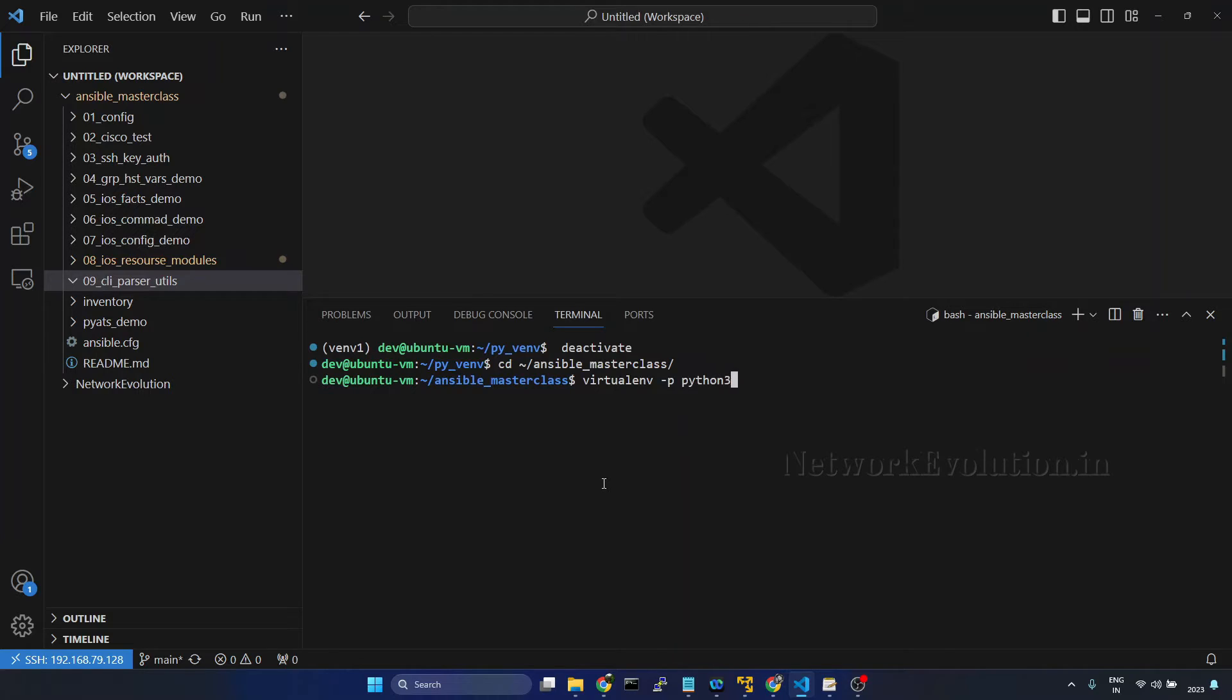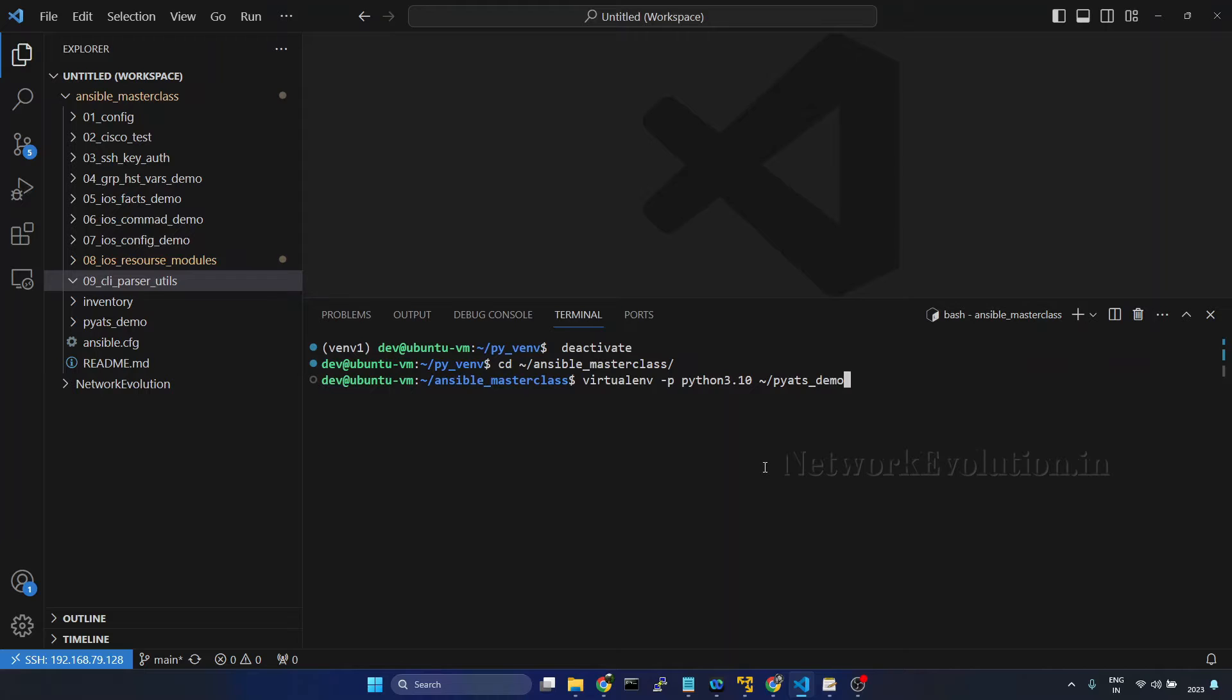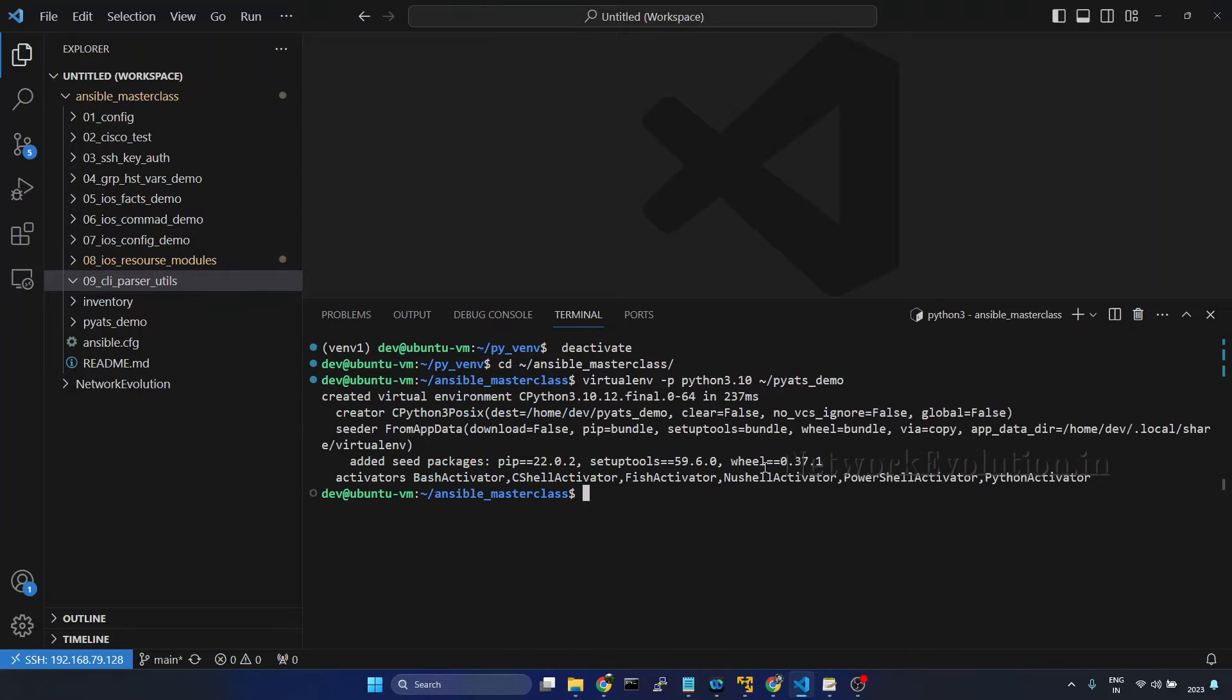I'll create an environment called pyats underscore demo, enter.